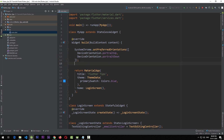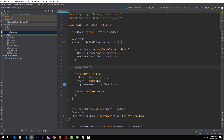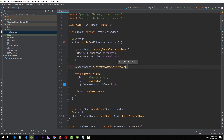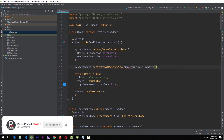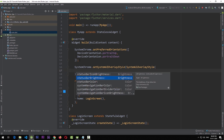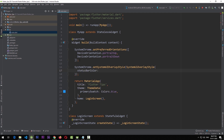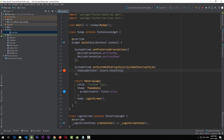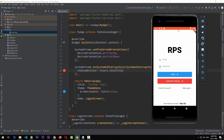We're going to use `SystemChrome.setSystemUIOverlayStyle`, and pass a new instance of `SystemUiOverlayStyle`. In this instance there are a few properties — we'll look at `statusBarColor` and set it to `Colors.deepOrange`. After saving and running again, you can see that the status bar has changed its color to deep orange.